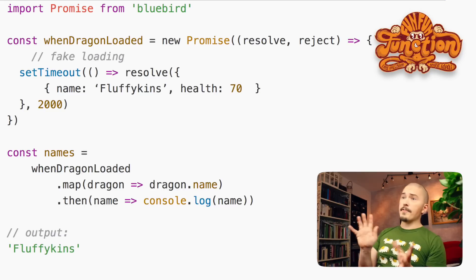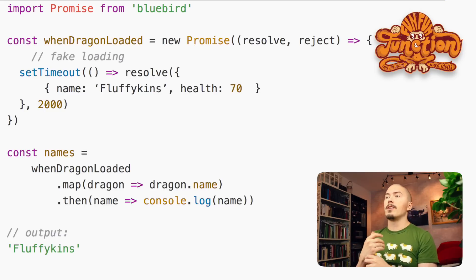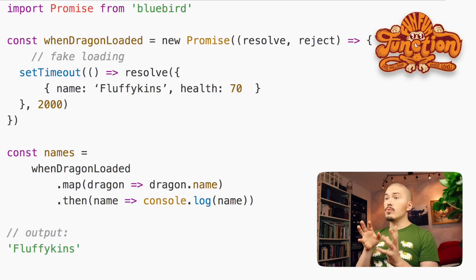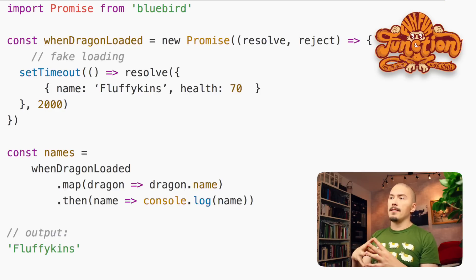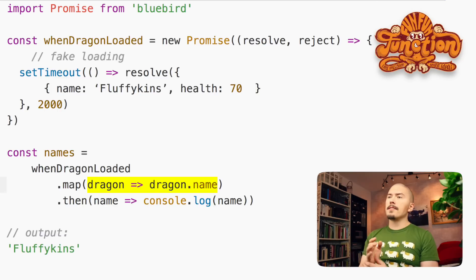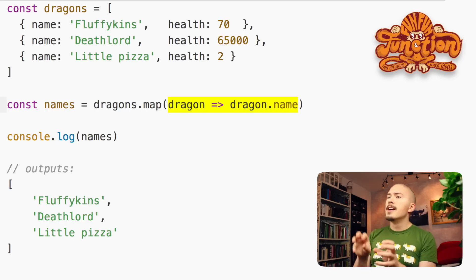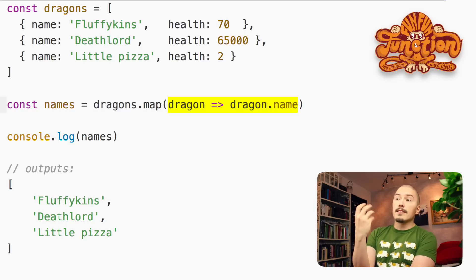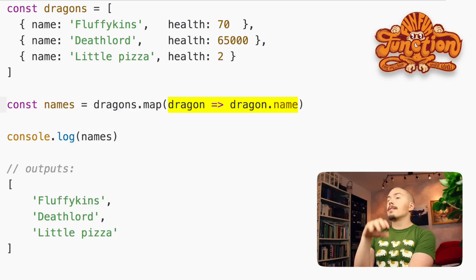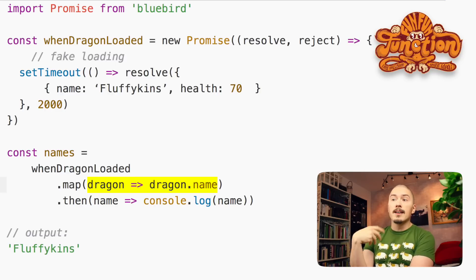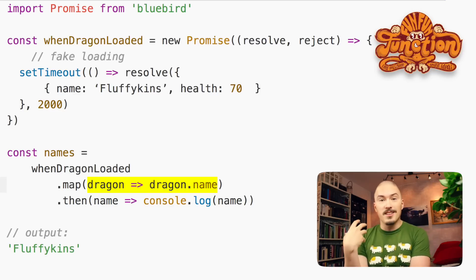Promises are often implemented as functors. The promises built into ECMAScript 6 do not have a map function, but most promise libraries do. So for example, if you use Bluebird, you can do this. We create a promise that yields a dragon object after two seconds, and when we have it, we map the name and then write that name to the console. Note that the map callback is exactly the same as in the previous example. We saw the array functor shielding the transformation callback from the complex reality that there are more dragons than one, while the promise functor instead protects the transformation callback from the complex reality that there isn't any dragon until later.